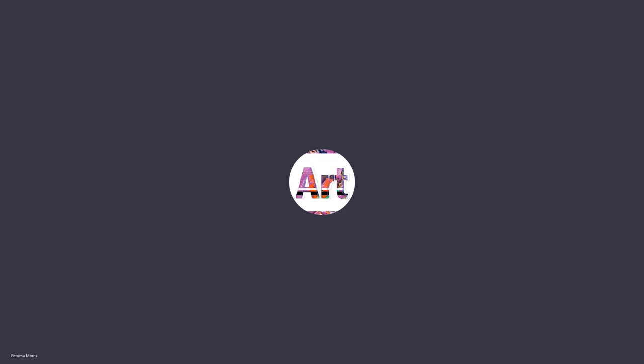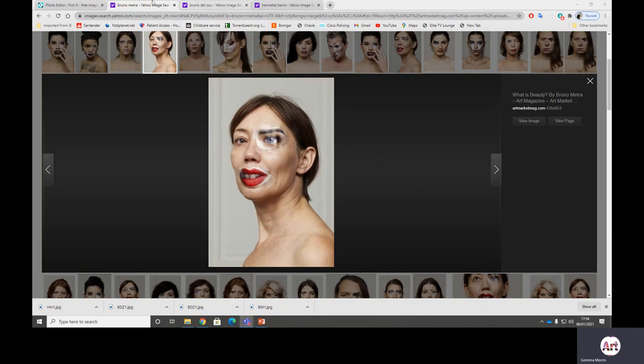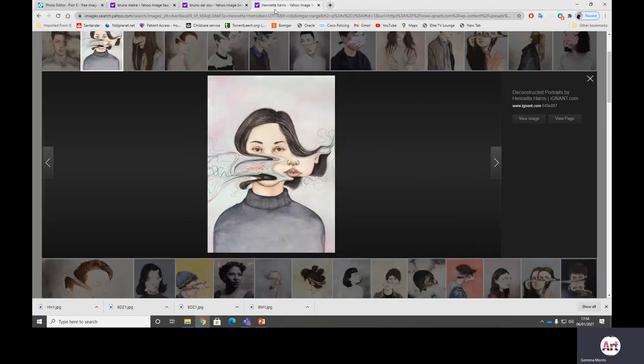Ok Year 11, welcome to step 2 of creating your digital composition collage. In our last video we had 3 saved images of the artists: Bruno Metra, Bruno del Zoo and Henrietta Harris.